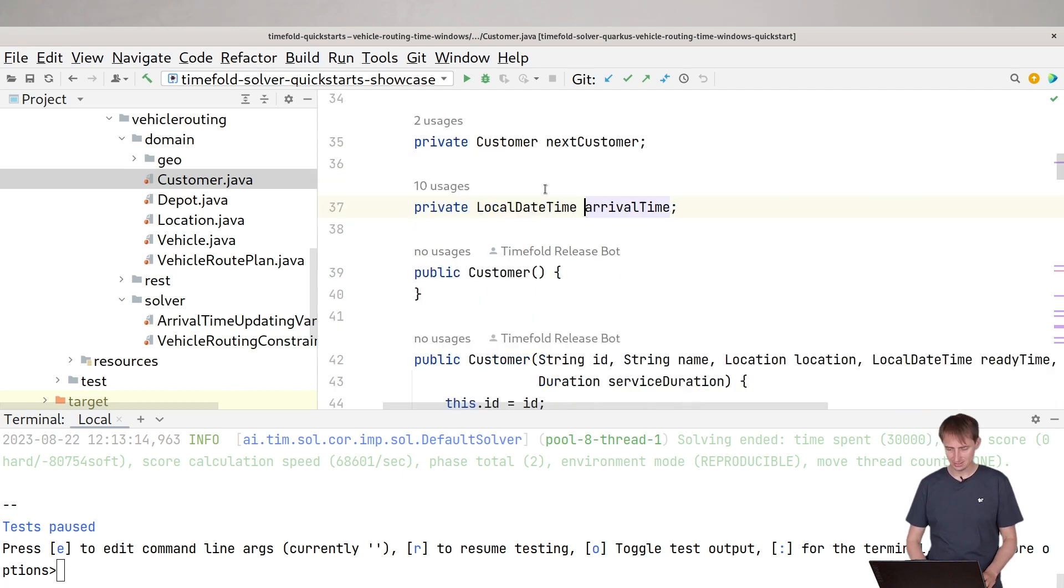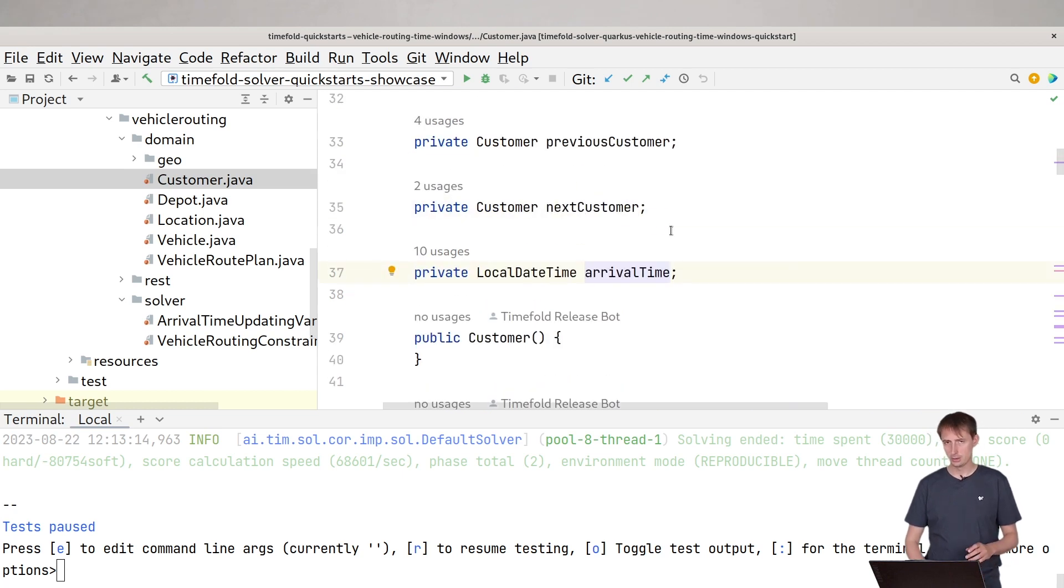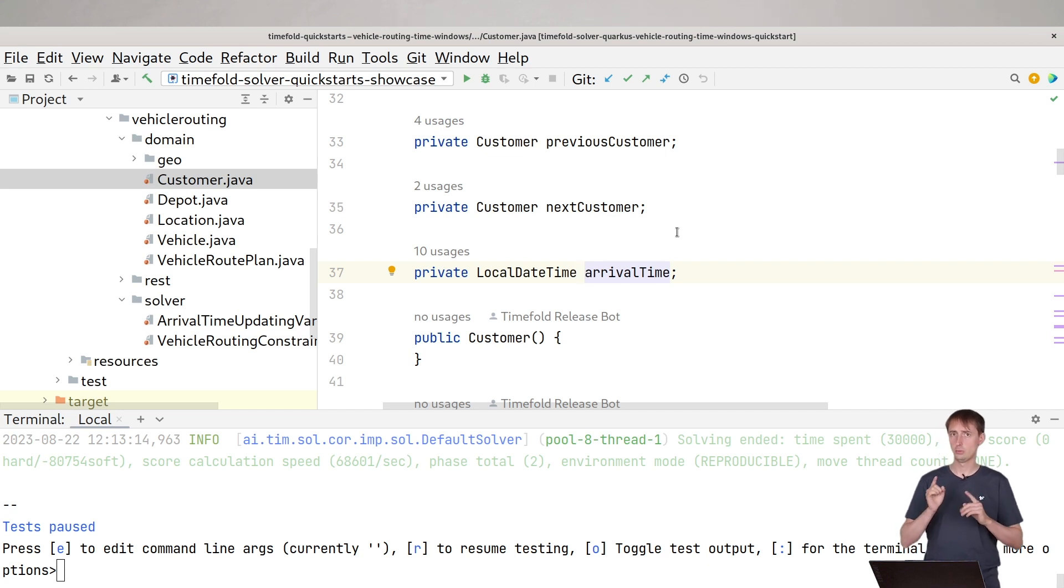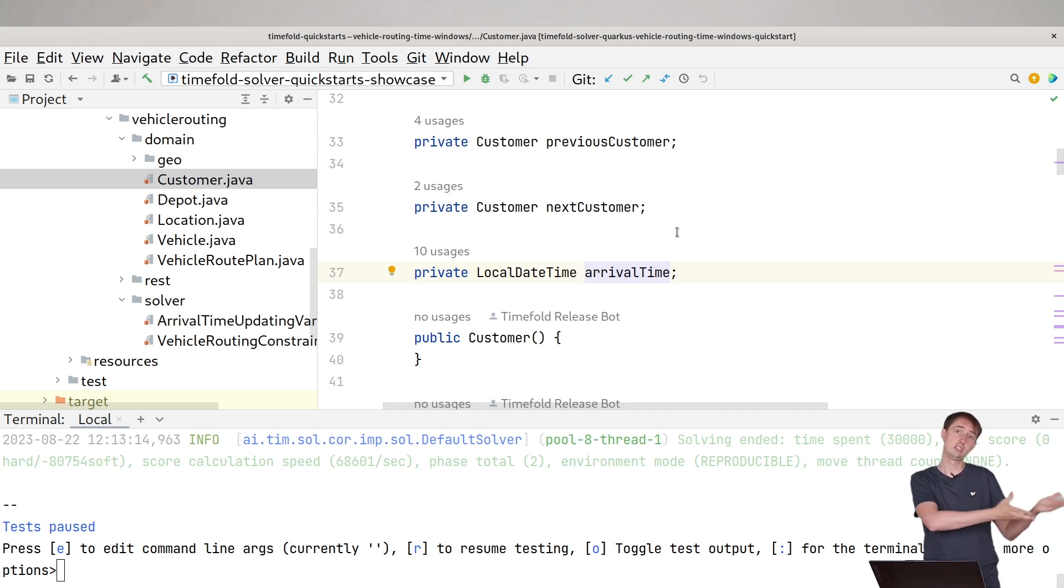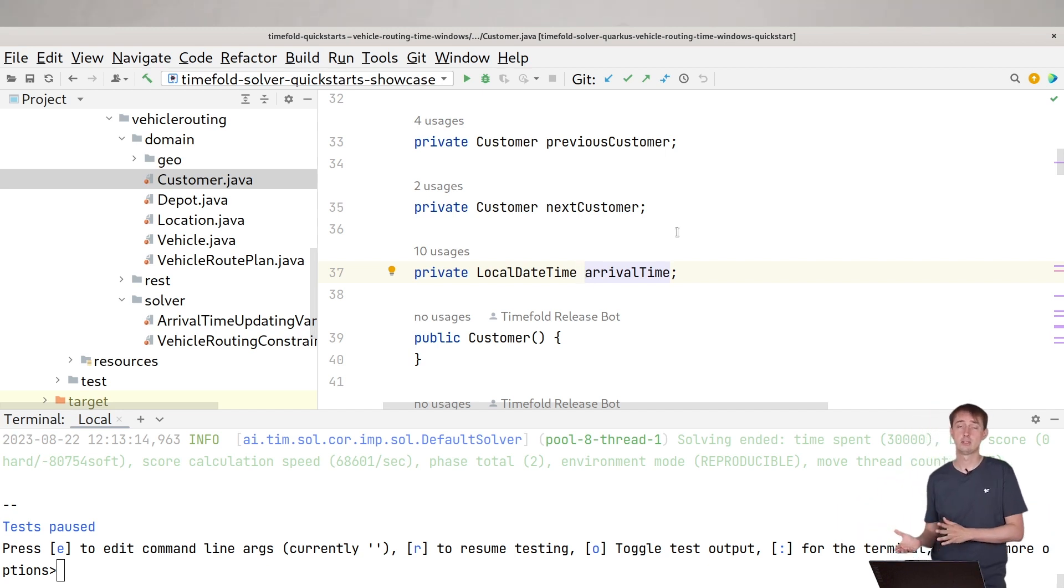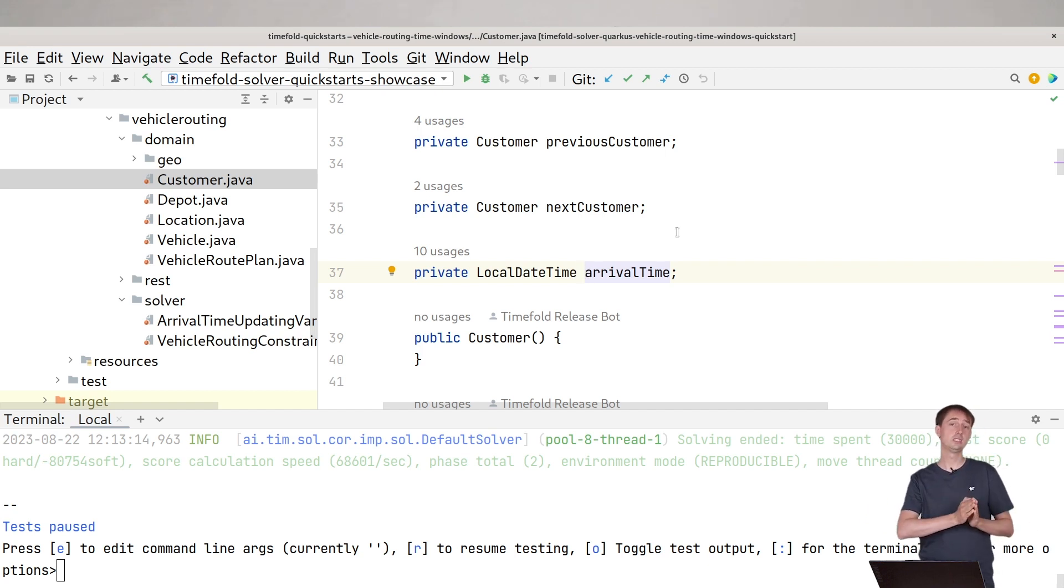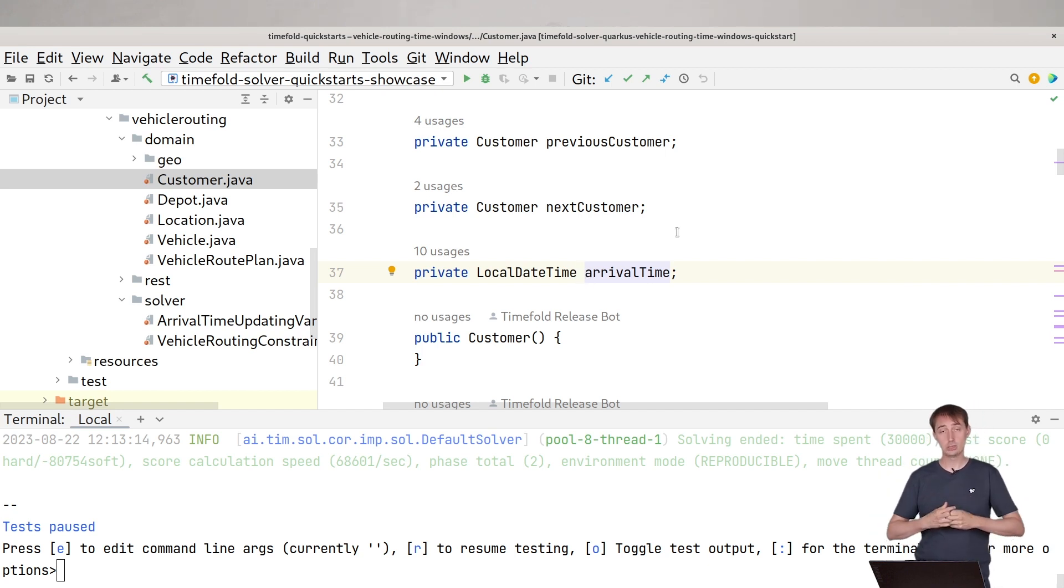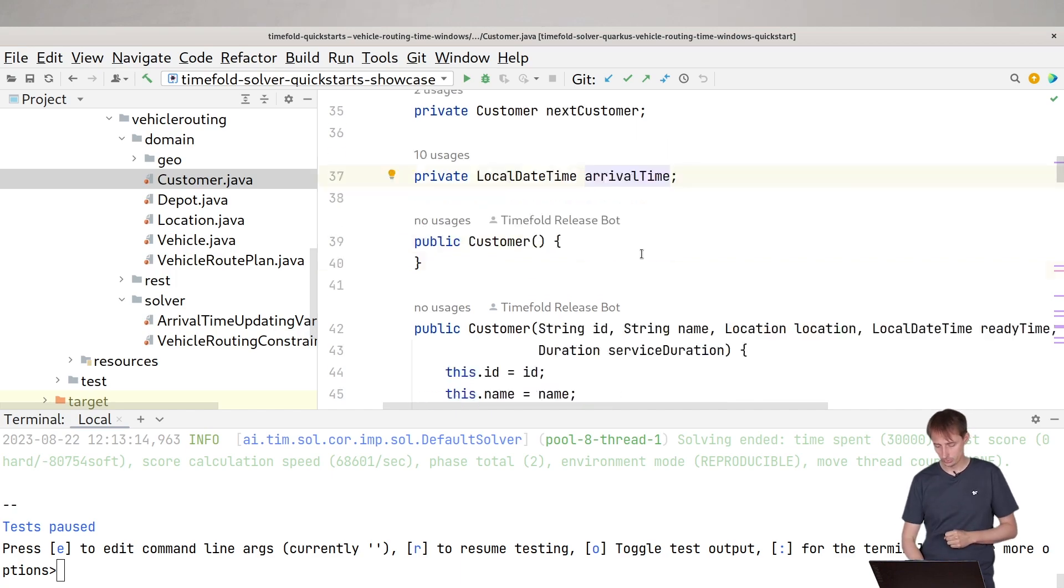How does the arrival time get filled in? Because remember we're not telling TimeFold when each customer, when the vehicle will arrive there, because we don't know that. That's a decision based upon TimeFold. But on the other hand, TimeFold is not deciding the arrival time. TimeFold is deciding which customer a vehicle will visit and in which order. And the arrival time is actually a calculation of that. We call that again the shadow variable, but in this case, it's a custom shadow variable.